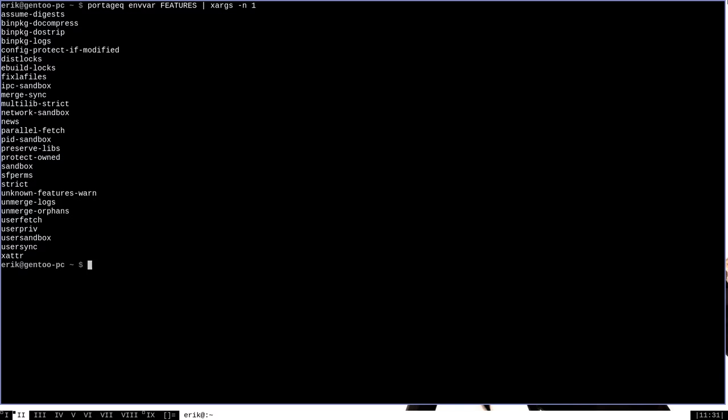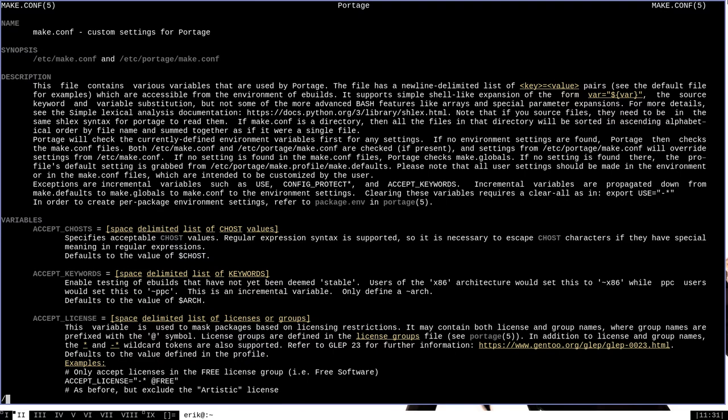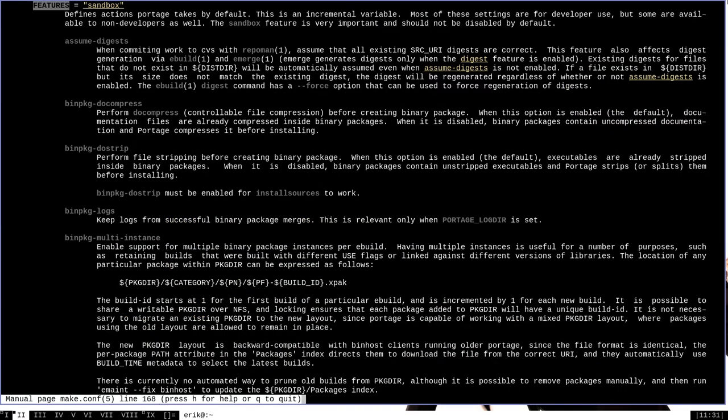We can learn what all these features do and what all various features are actually available by running man 5 make.conf and then searching for features. The features documentation is included in the make.conf man page because features is for you, the user, usually set in the make.conf file.